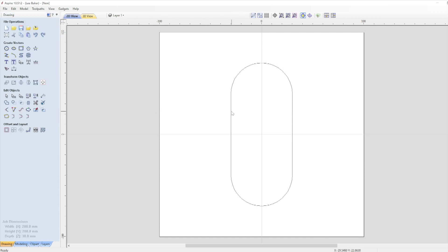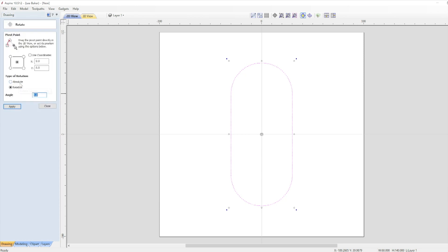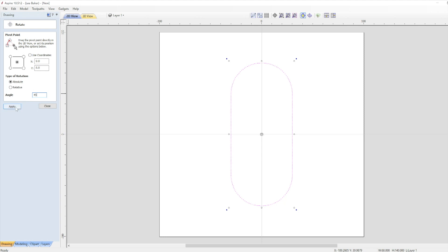Now click on the rounded rectangle to highlight it and it should turn into a dotted vector. Then under the transform objects section click on rotate selected objects. As the rectangle is X0 and Y0 we can either select X0 and Y0 in the coordinates or leave the centre circle checked so the rotation is from the centre. We're going to set the angle to 45 and select absolute. Setting absolute means that the angle will move to 45 degrees even if we accidentally press apply twice. If you select relative then every time you click apply it will rotate by whatever angle you've selected. So type in 45 and press apply then close.